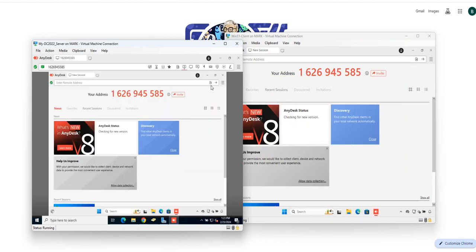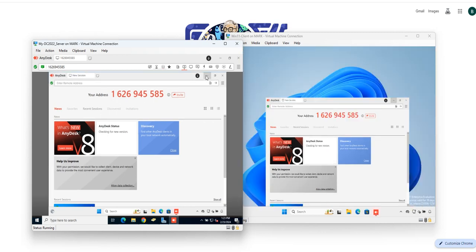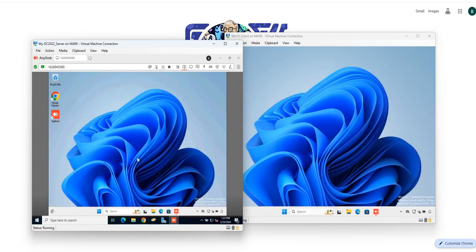Automatically, as you can see, you are now on the client's computer providing support. If I minimize this, you can see it's Windows 11 on the remote machine.